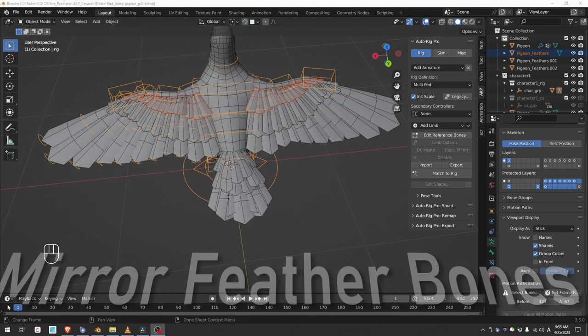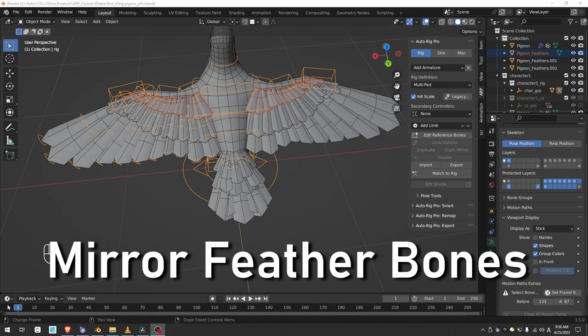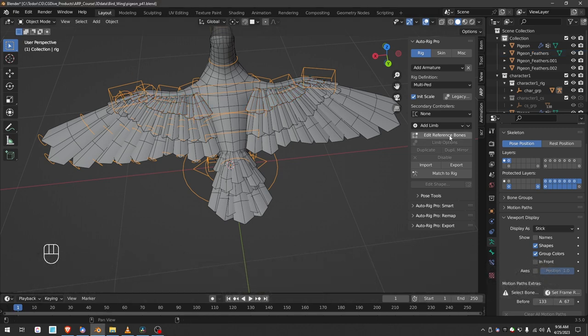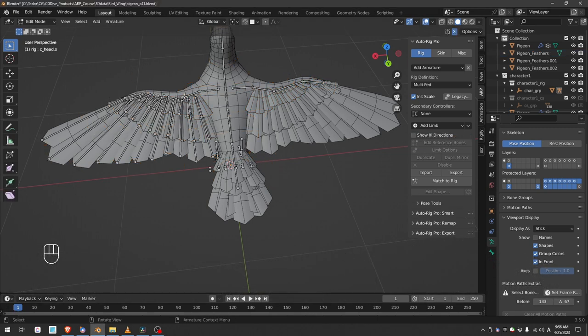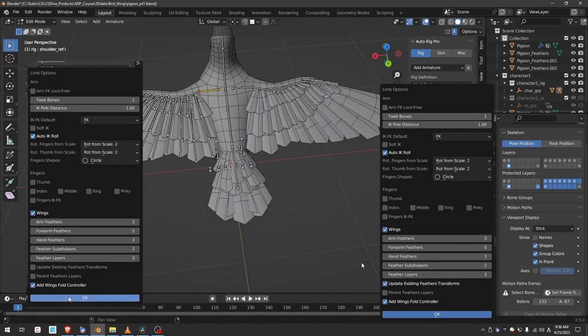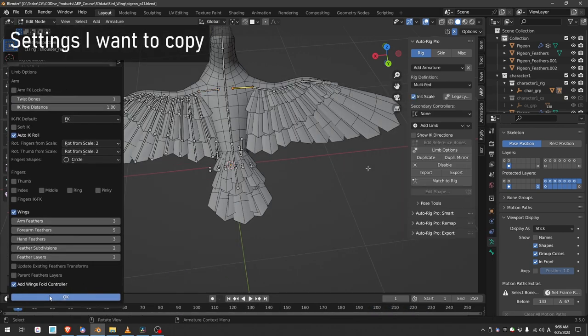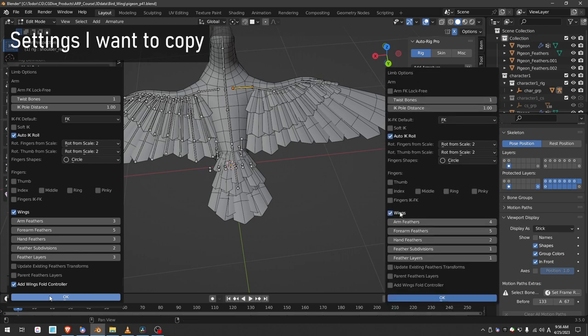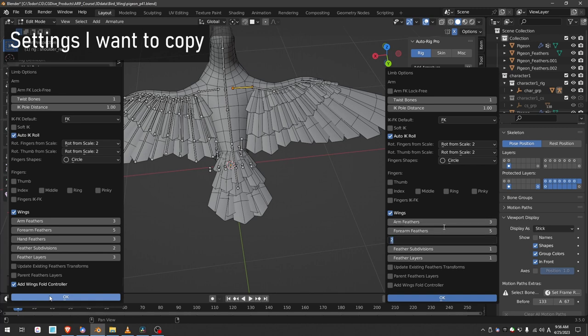Before we go into weight binding, let's create the feather bones for the right wing. Go to the rig, edit reference bones. Click on the left arm or wing and check your limb options. We want to copy these exact feather settings on the other side. So I'll go to the right wing, limb options, enable wings and set the feather settings: 3, 5, 3, 2 subdivisions, 3 feather layers and I want the fold control and press OK.